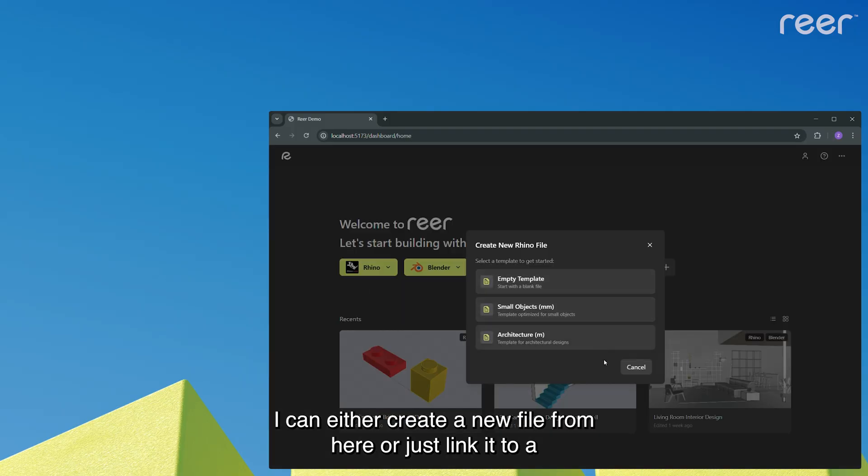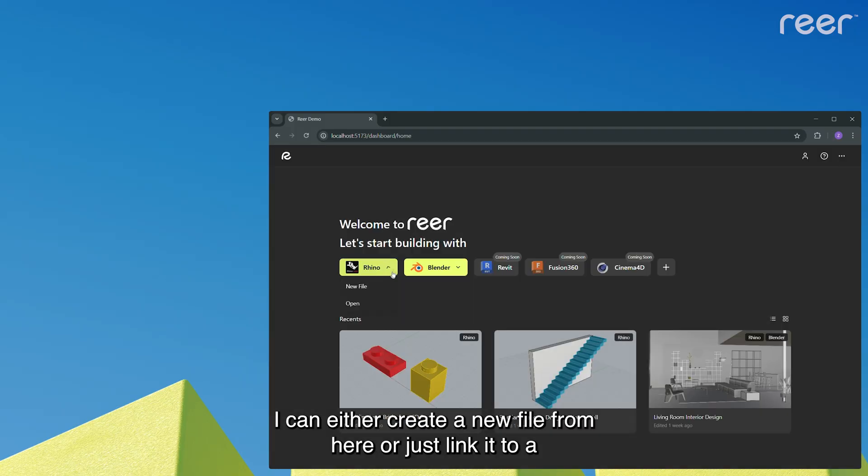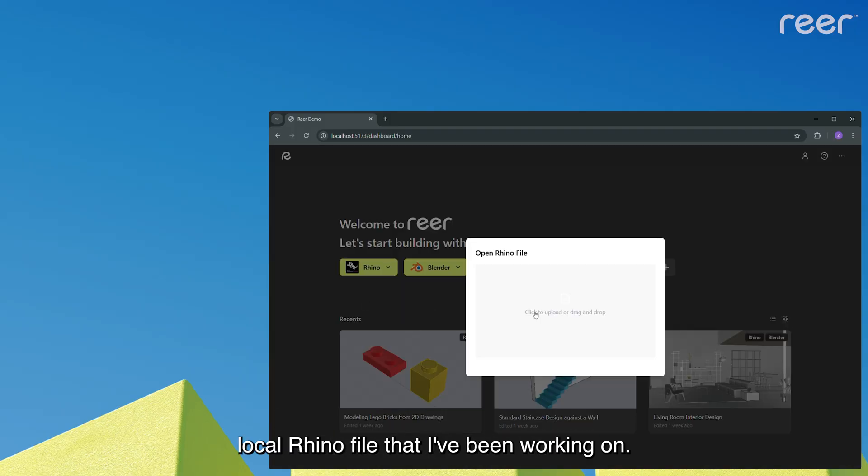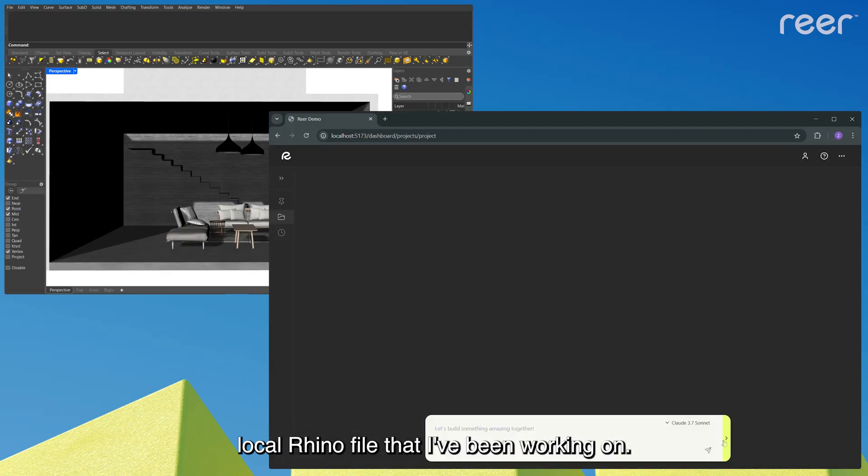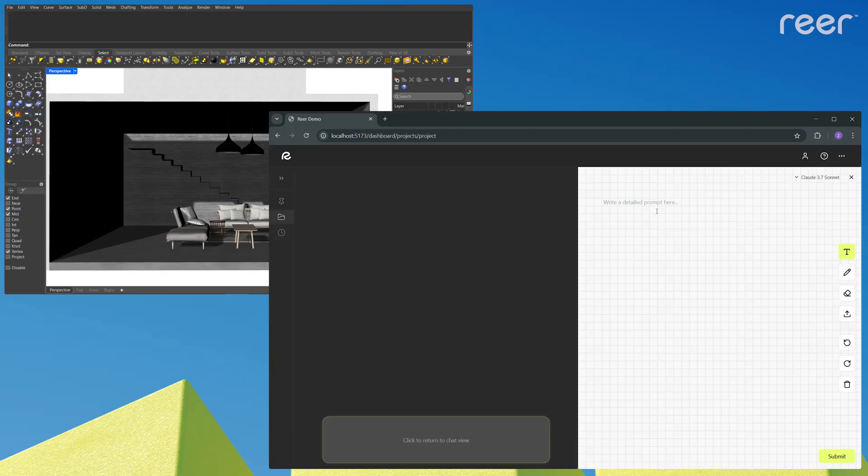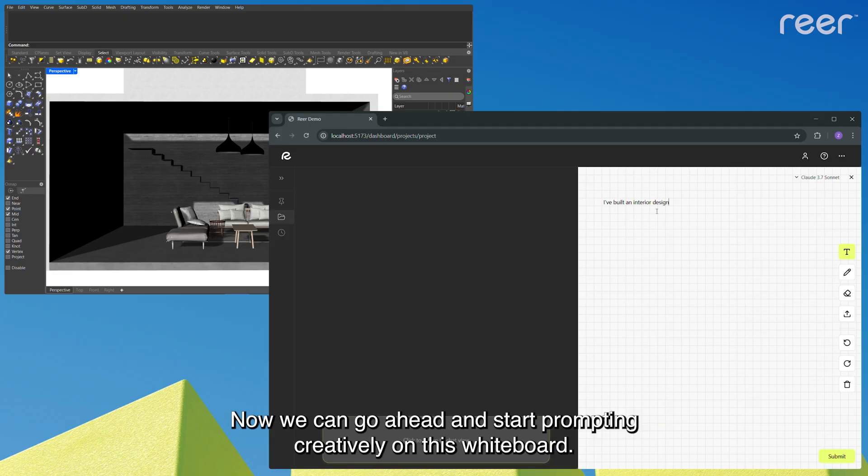I can either create a new file from here or just link it to a local Rhino file that I've been working on. And now we can go ahead and start prompting creatively on this whiteboard.